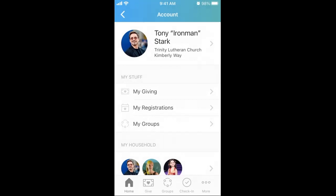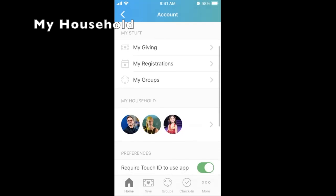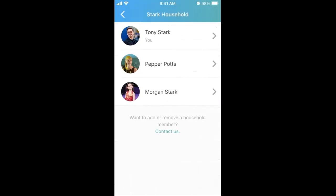Next, you will manage your household. Scroll down and click the arrow caret next to the profile pictures under My Household. A household is defined as any adults, minor children, and sometimes college-age young adults who live at the same address as you. Do not include family members or friends who live at other addresses.